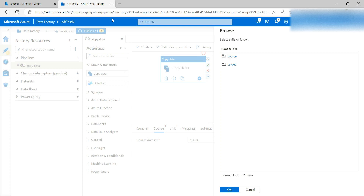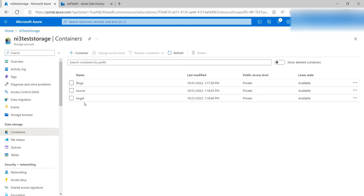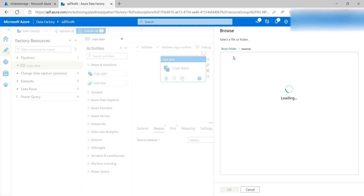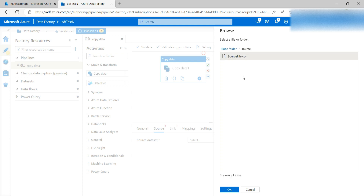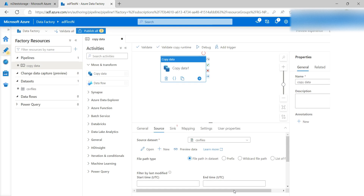It will connect and show the files available. In my blob storage I have a 'source' container and a 'target' container. I want the file to be picked from the source folder. Select that source file, click OK. First row as header — yes, my file has a header in the first row. Click OK. This way you have provided your source details.